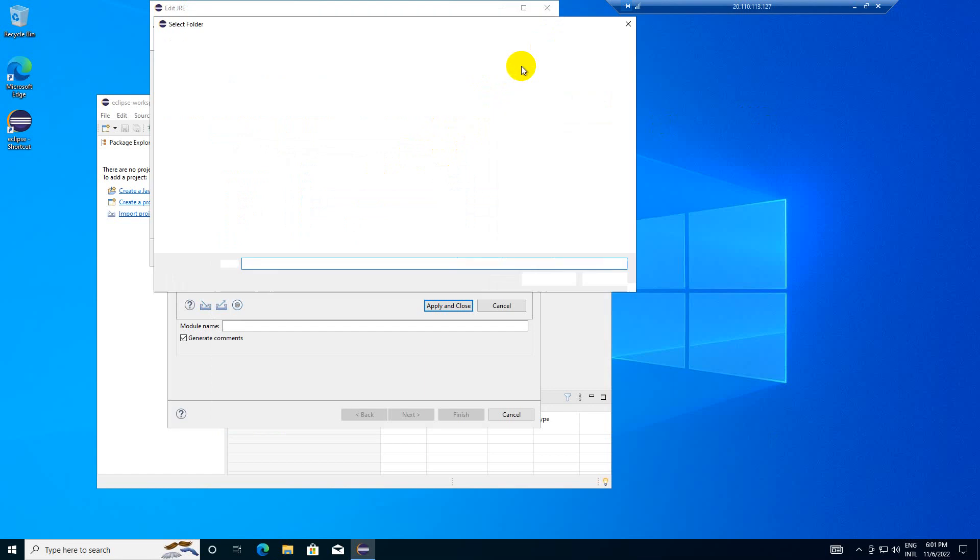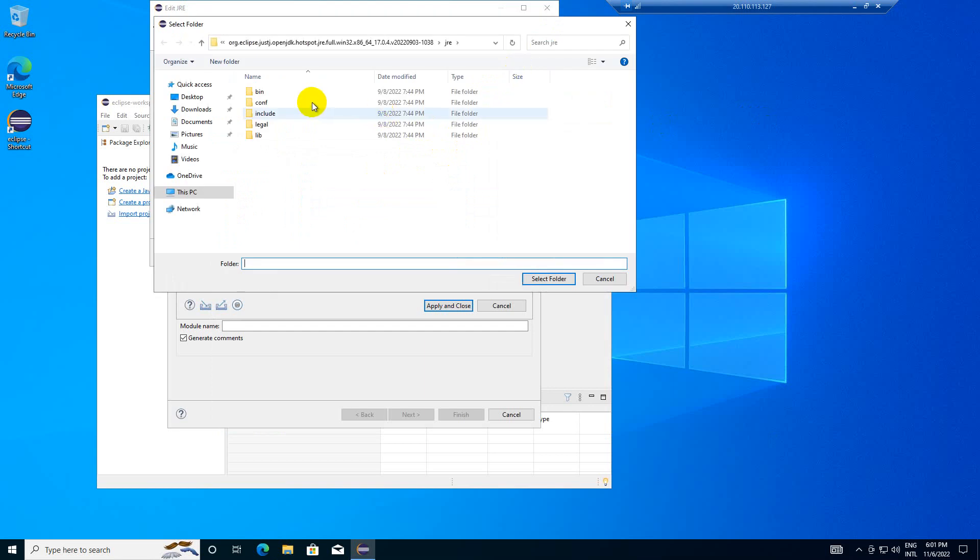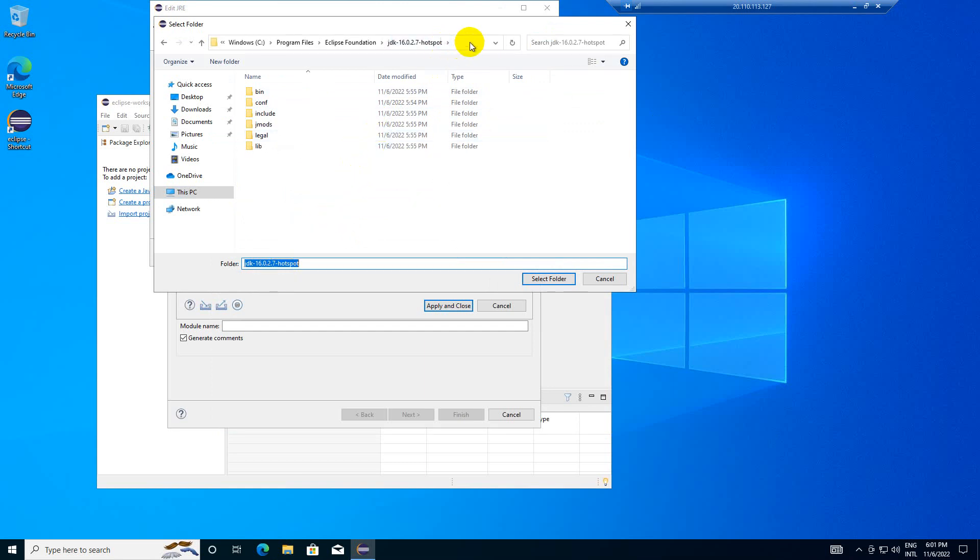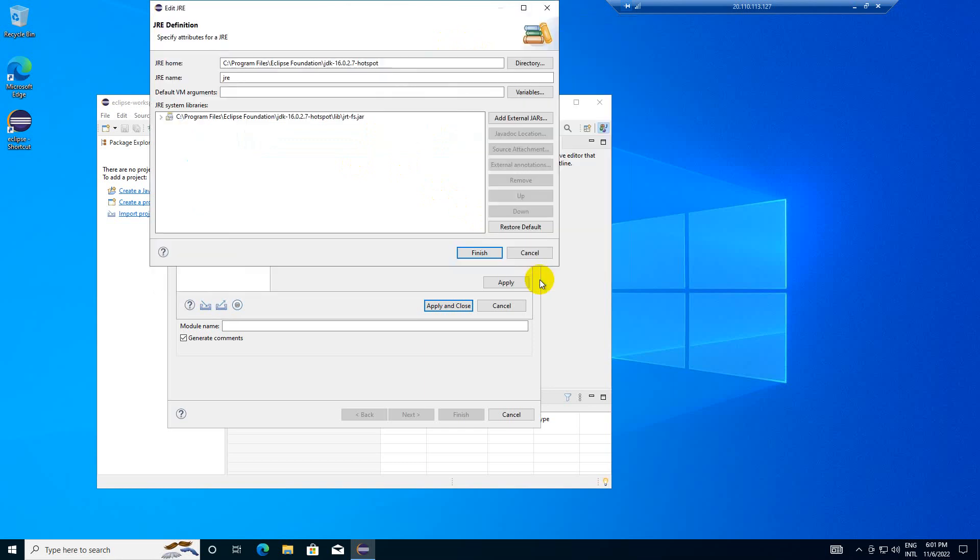Select directory. Yeah, you see it got directly picked with that environment variable. Let me select this folder, so it is picking that one now. Click finish.